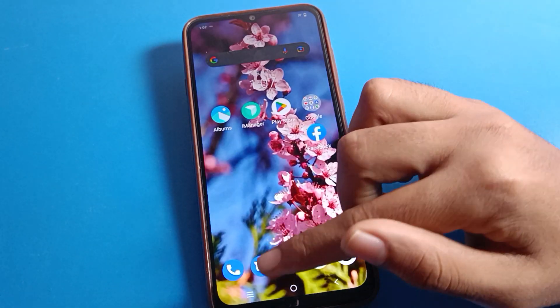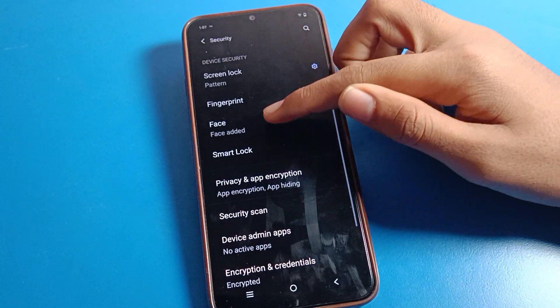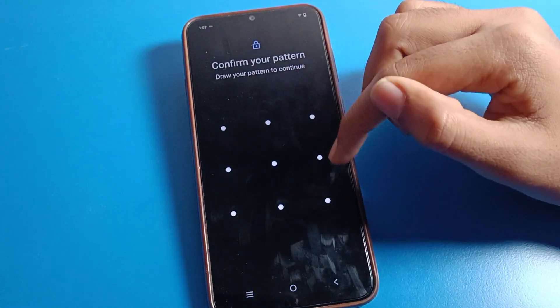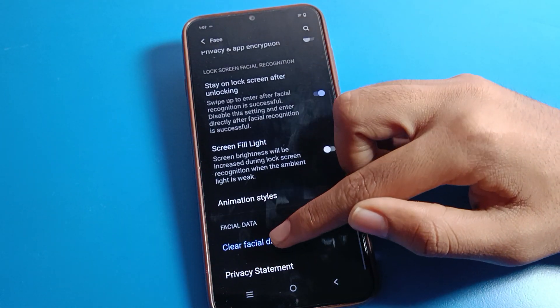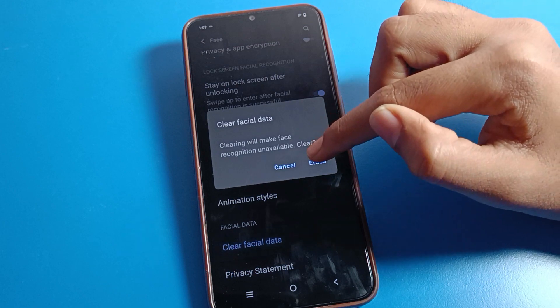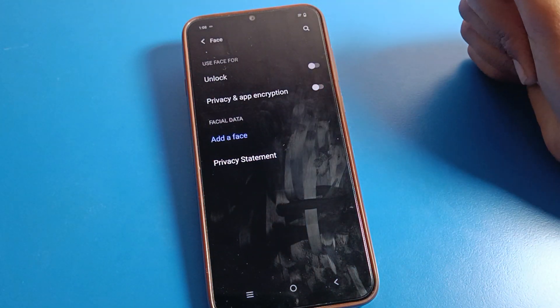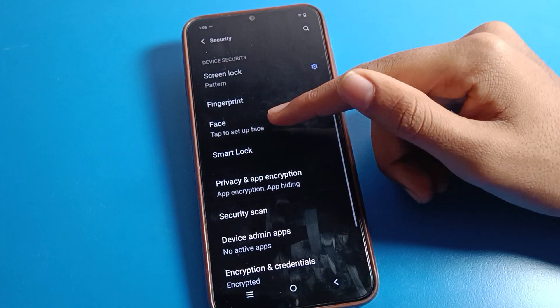If you don't want to use face lock and want to totally delete your face lock, click on the 'clear data' setting and erase it. The face lock will be deleted and you cannot use face lock anymore.